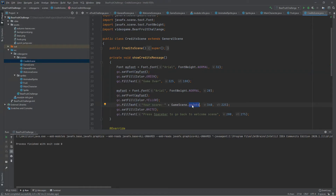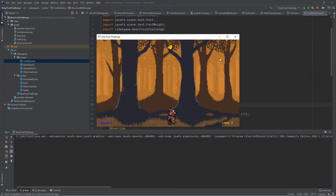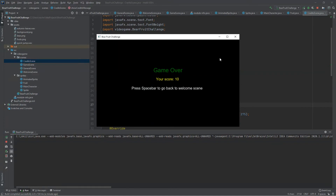We set this attribute as static so we can show this information from one scene into another. If we play the game again we can see how the final scene changes. After the last fruit disappears we can increase our score a little bit, and as we move to the credits scene we can see our final score before going back to the welcome scene.